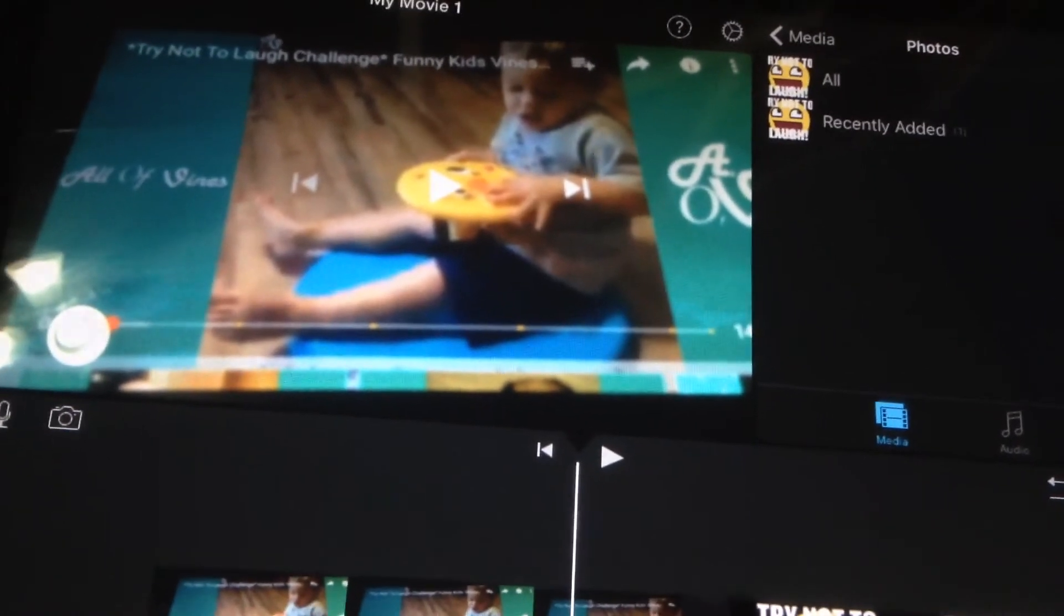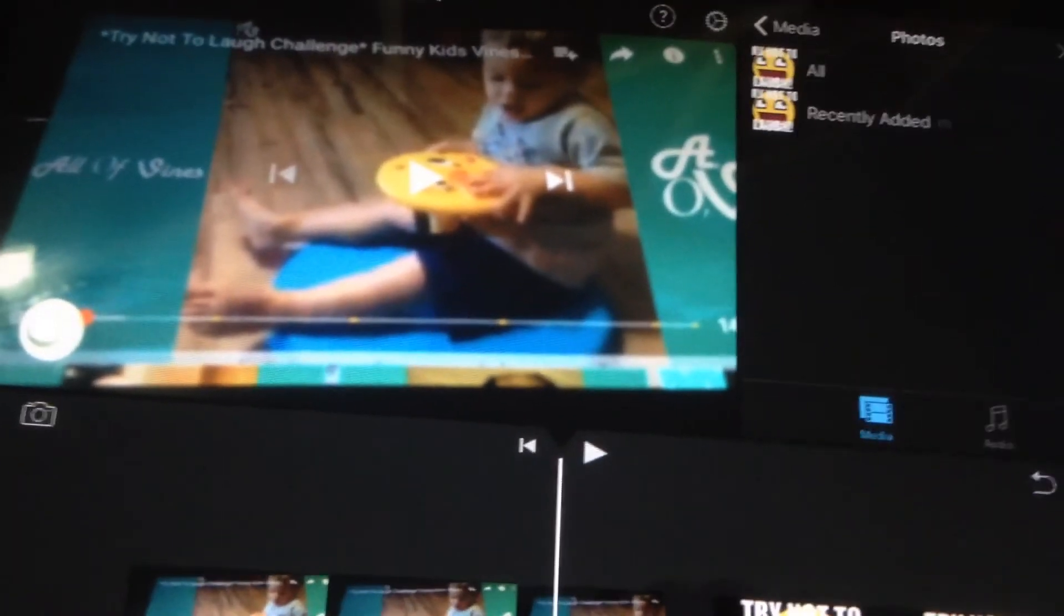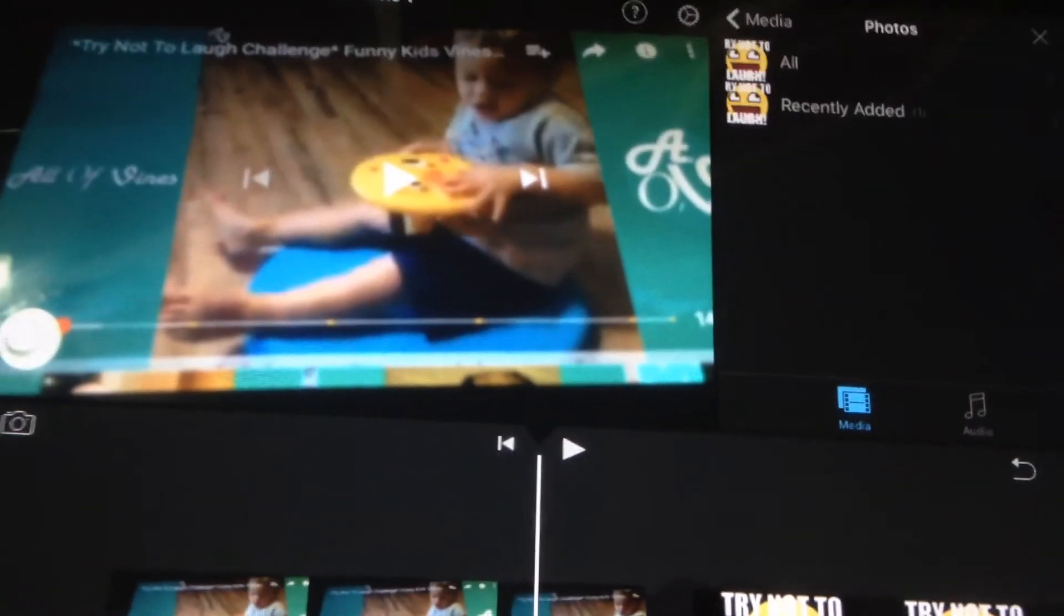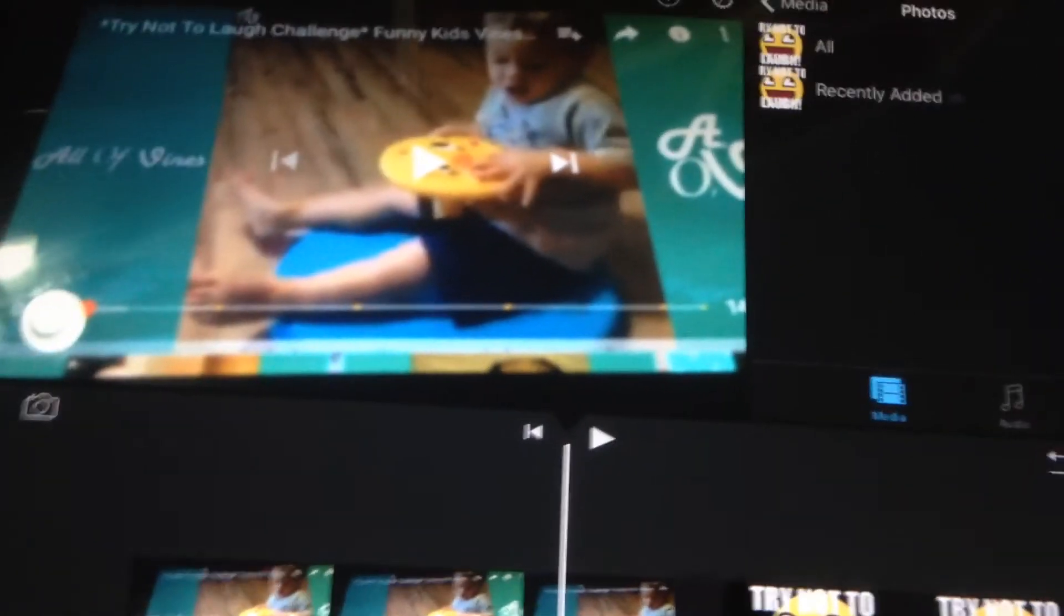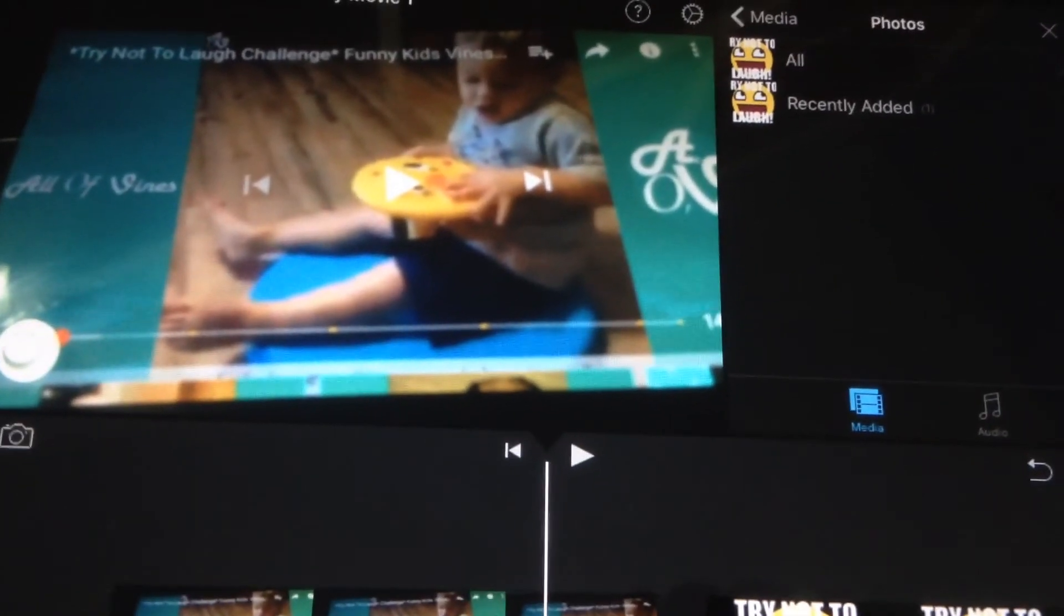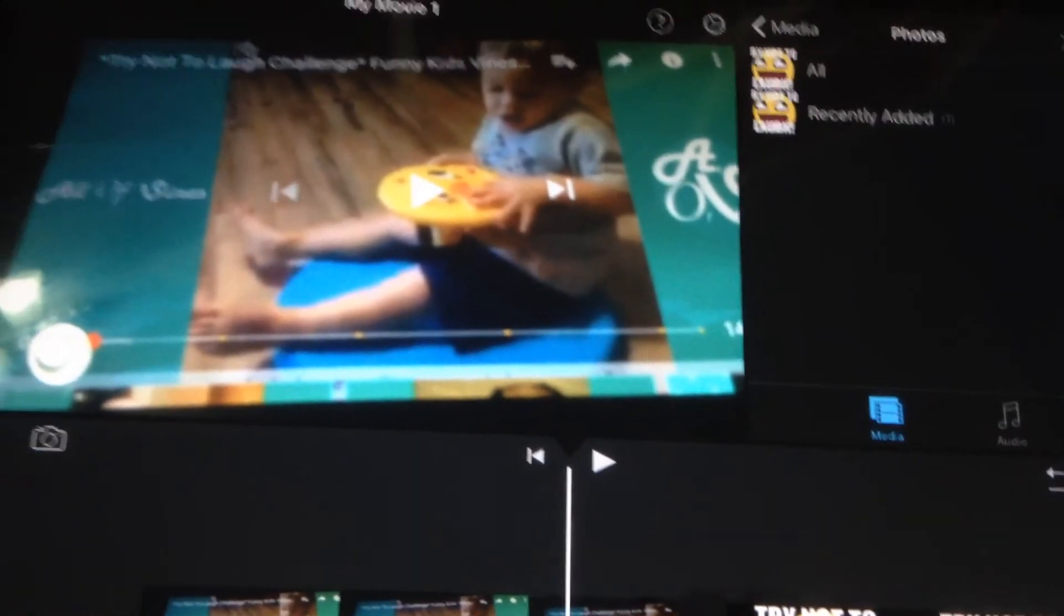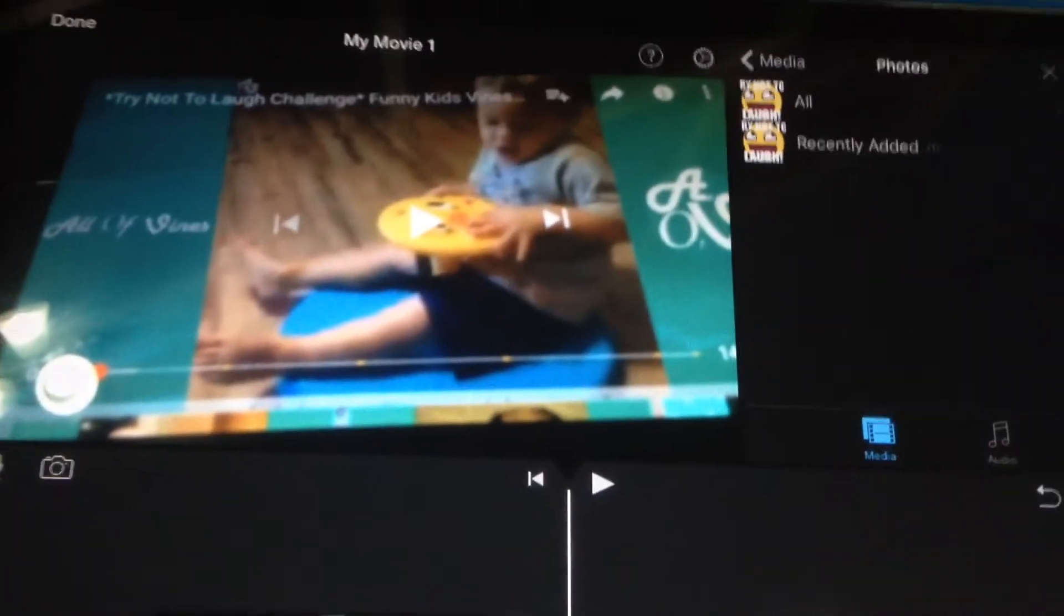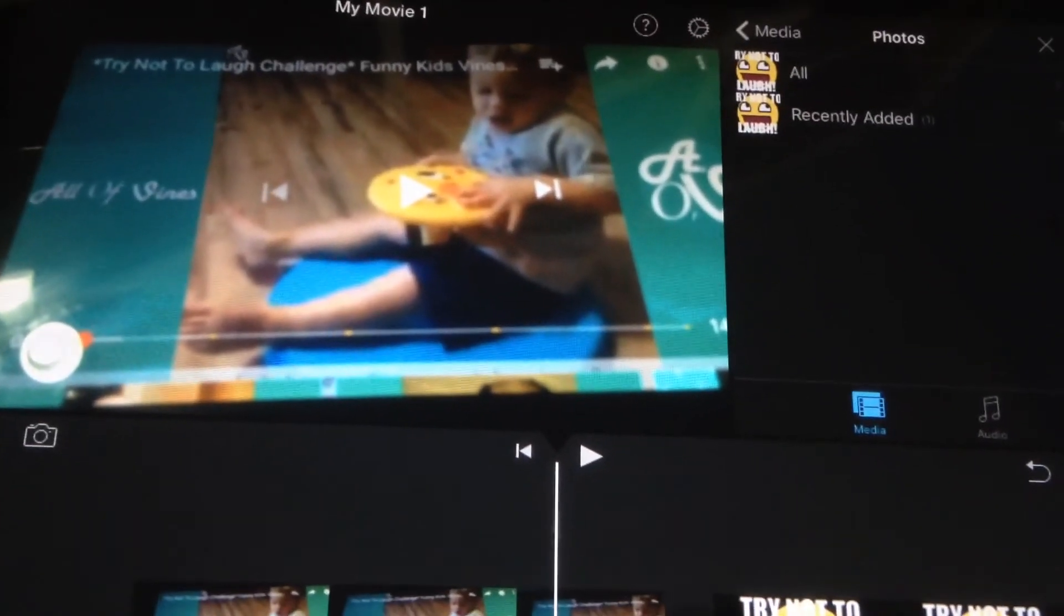Currently I can't really edit this video because I'm filming it on something else and I don't have iMovie on it.